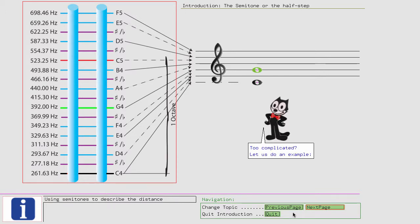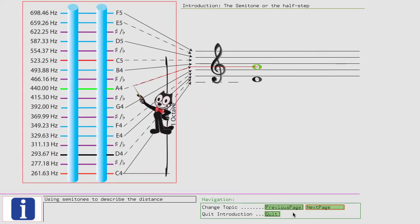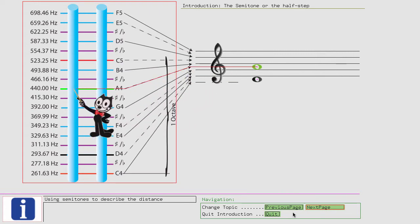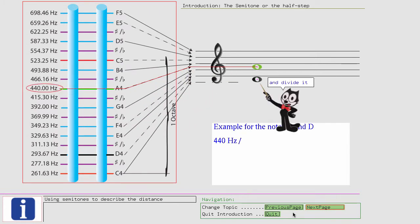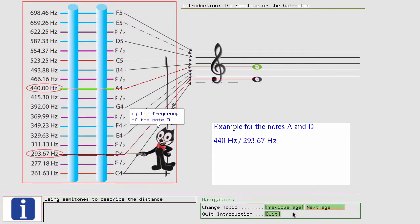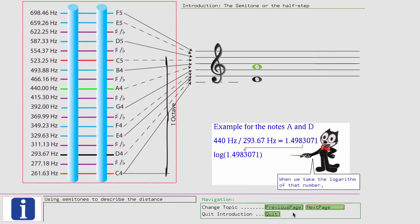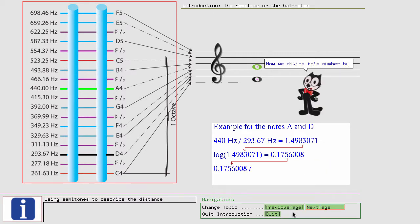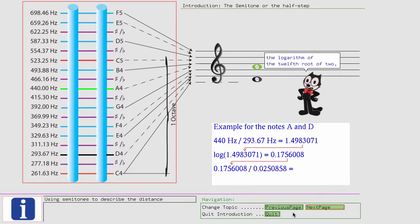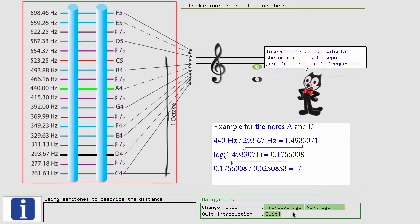Too complicated? Let us do an example. We take the notes D and A from our second sample interval. We divide the frequency of A, that is 440 hertz, and divide it by the frequency of the note E. As a ratio we get 1.4983071. When we take the logarithm of that number, we get 0.1756008. Now we divide this number by the logarithm of the twelfth root of 2, and we get 7. Interesting, we can calculate the number of half steps just from the note's frequencies.